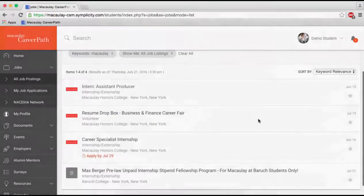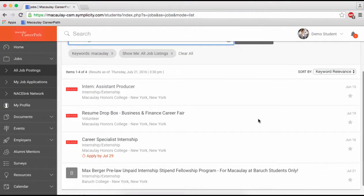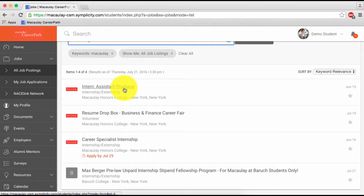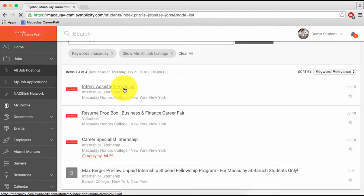Before applying for a position, click on the position title to learn more about the company, role, and application process.